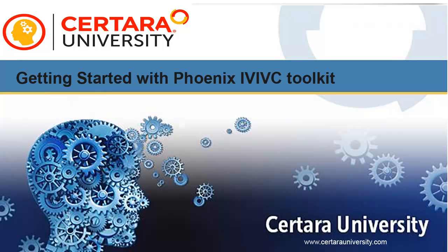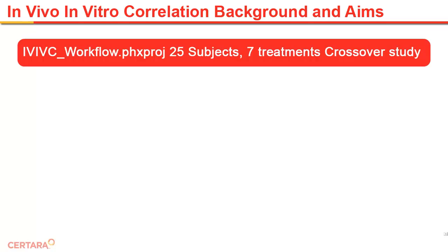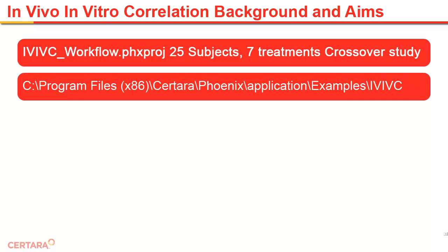Welcome to this brief tutorial brought to you by Certara University. This video is not intended as a substitute for training, and is only to provide an overview to getting started with Phoenix's IVIVC Toolkit. This example project uses data from 25 subjects who took part in a 7-way crossover study to assess different formulations, and is shipped with Phoenix.